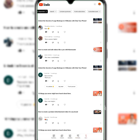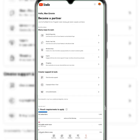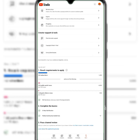To earn money on YouTube, you need to join the YouTube Partner Program for creative support and revenue. The requirements are: you need to reach 1,000 subscribers and 4,000 watch hours in the last 365 days, or alternatively 1,000 subscribers and 10 million Shorts views in the last 90 days. You need to meet either of these combinations to qualify.